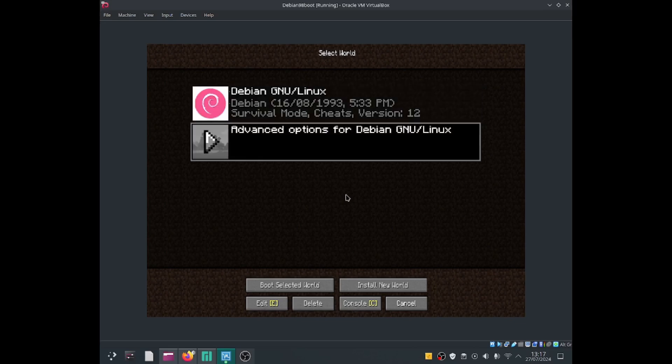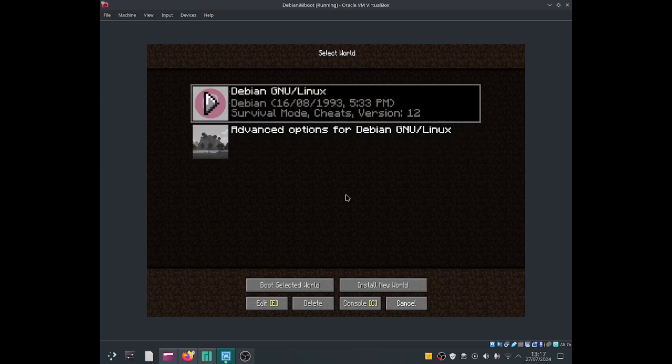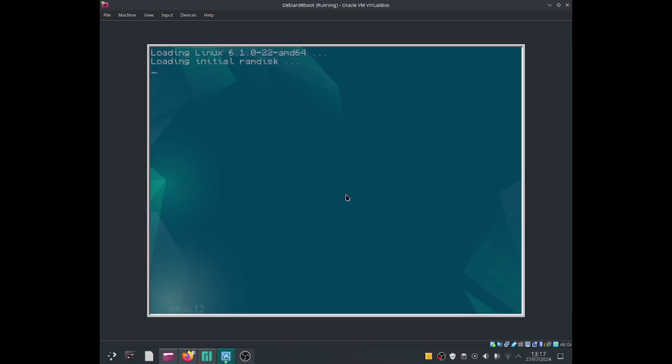If I had Arch Linux, I'd be able to select Arch Linux as well. And I can also select advanced options for Debian GNU Linux. And I can press the enter key to select it, like so.